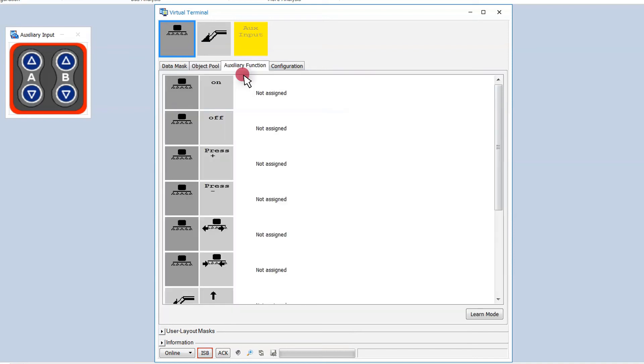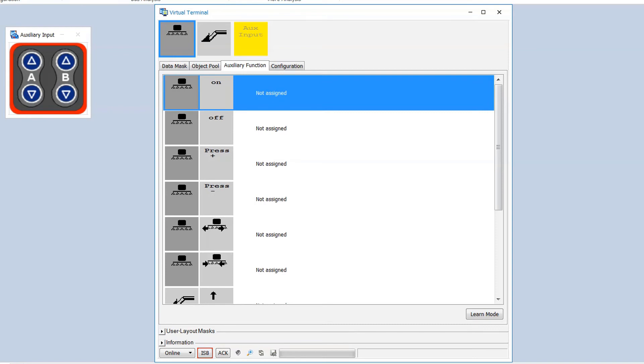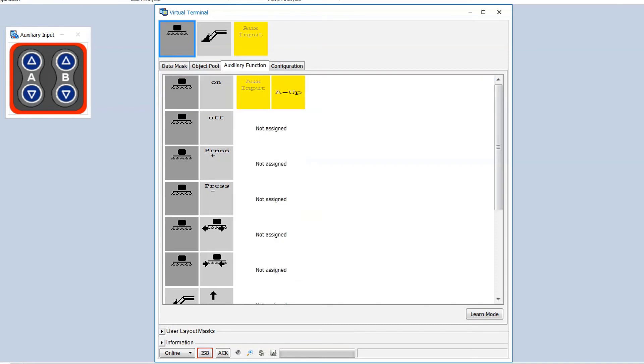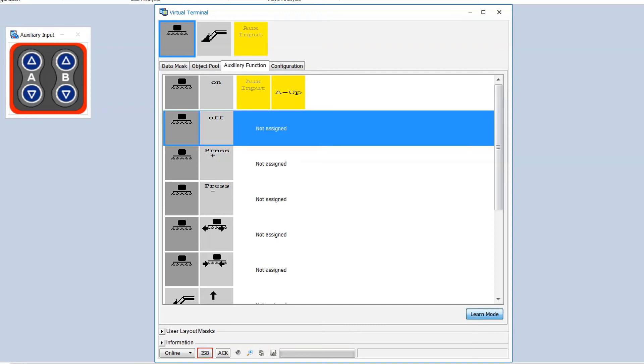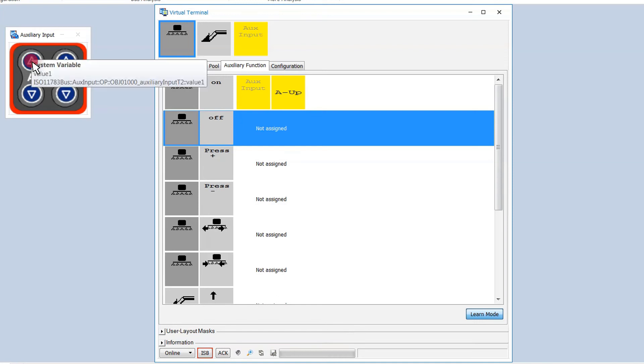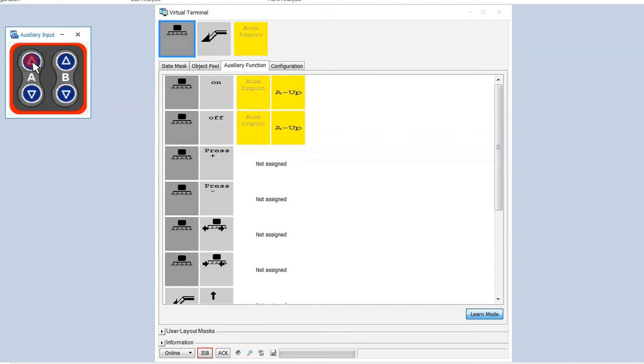On the auxiliary function page we can assign an auxiliary input. If we activate the learn mode we can assign an input by selecting the function and clicking the auxiliary input.